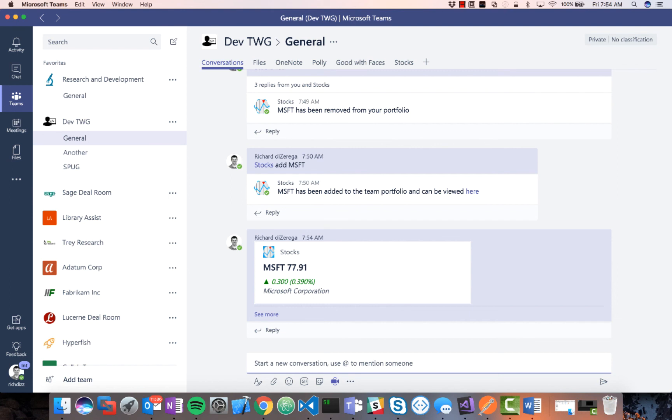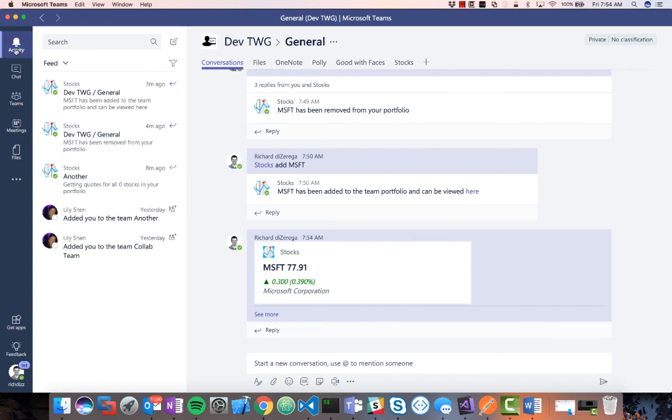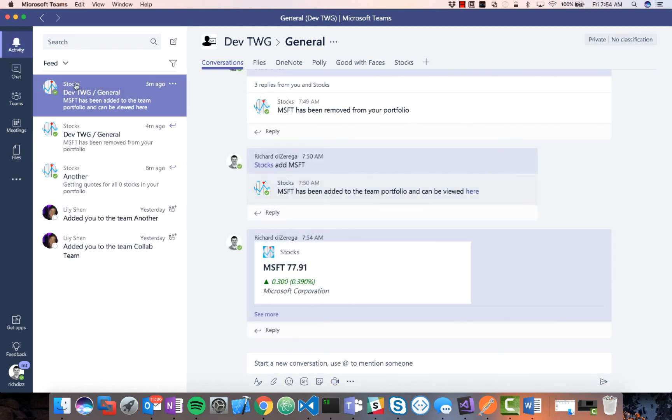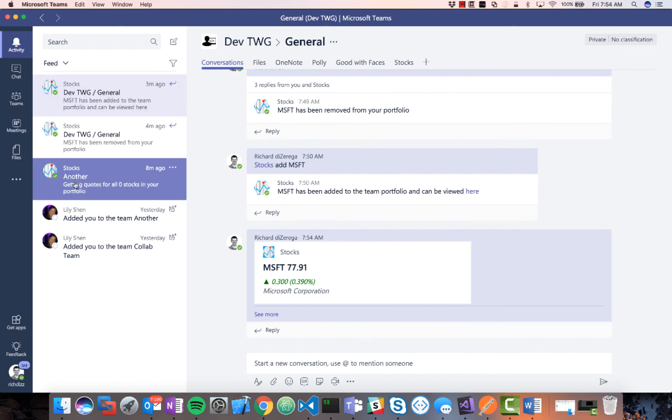There's also cases where these notifications or these messages can show up in the activity feed. So actually sending in notifications and you saw some of that. So you can see stocks here actually sending notifications into the activity feed. So it's kind of another interesting aspect of this.